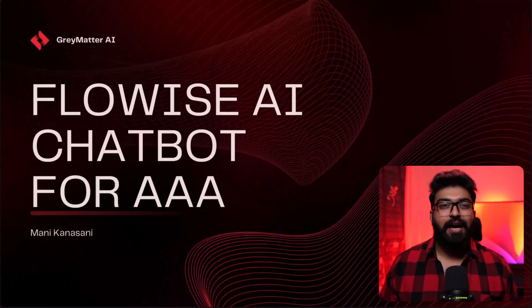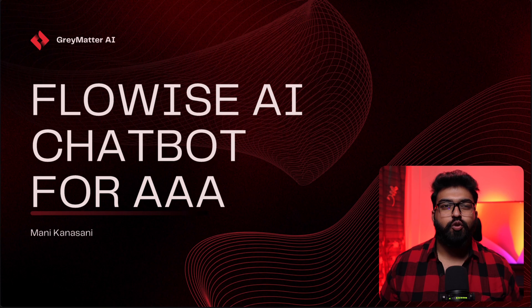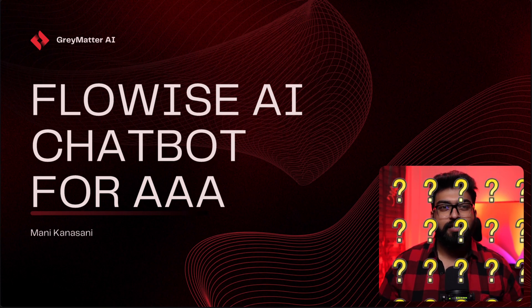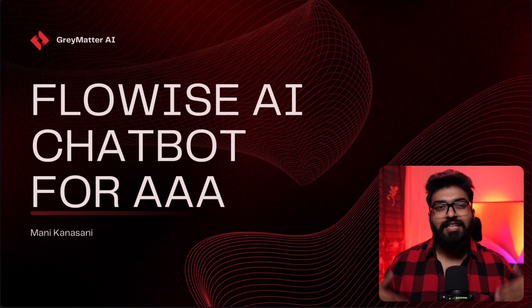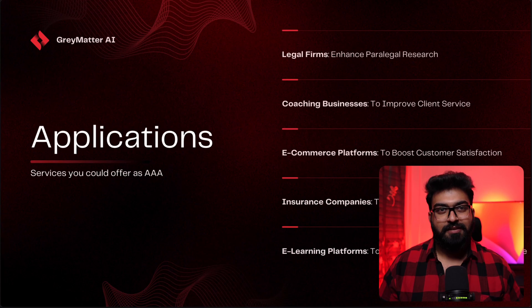Hello, my AI automation agency champions. So you want to learn how to build a custom chatbot using FlowWise AI. Before we dive in, let's consider some of the applications as to where you would use these bots as an AI automation agency.